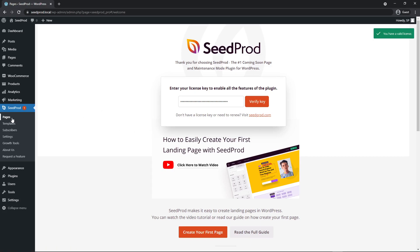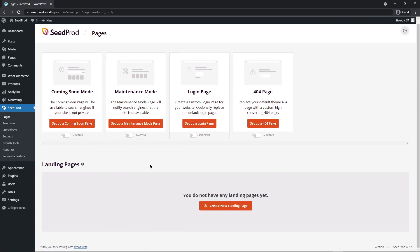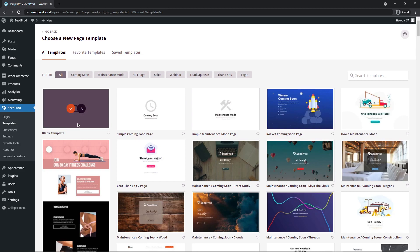On the left-hand side, go to Pages under SeedProd. Today we're creating a landing page, so click 'Create New Landing Page' at the bottom. You'll see a library of landing page templates — dozens of professionally designed templates for almost any business goal. Once you find one you like, hover over it and click the check mark to import it. For this example, we'll use a blank template.